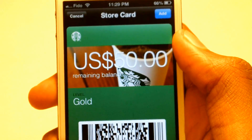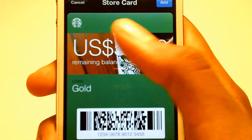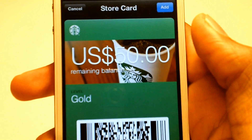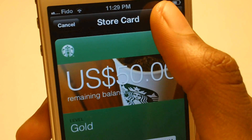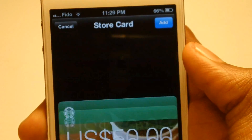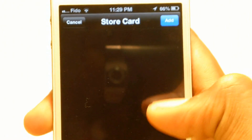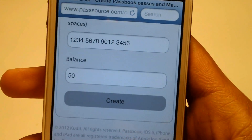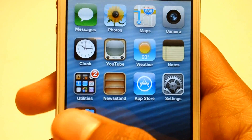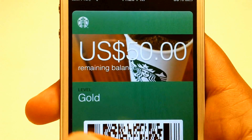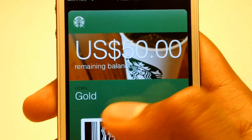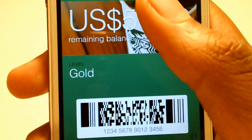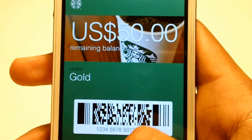The store card has come up. The card should be added to Passbook — let's go check it out. And as you can see it works. We have the barcode and stuff, and we got the 50 dollars.